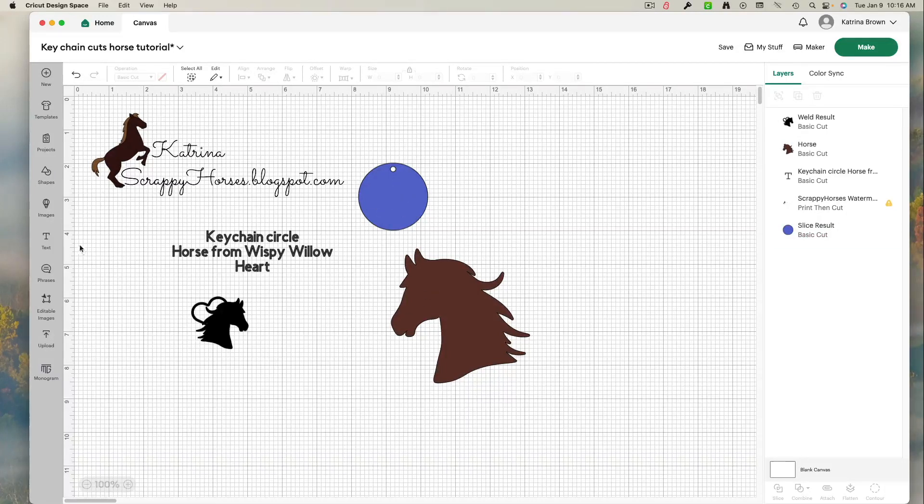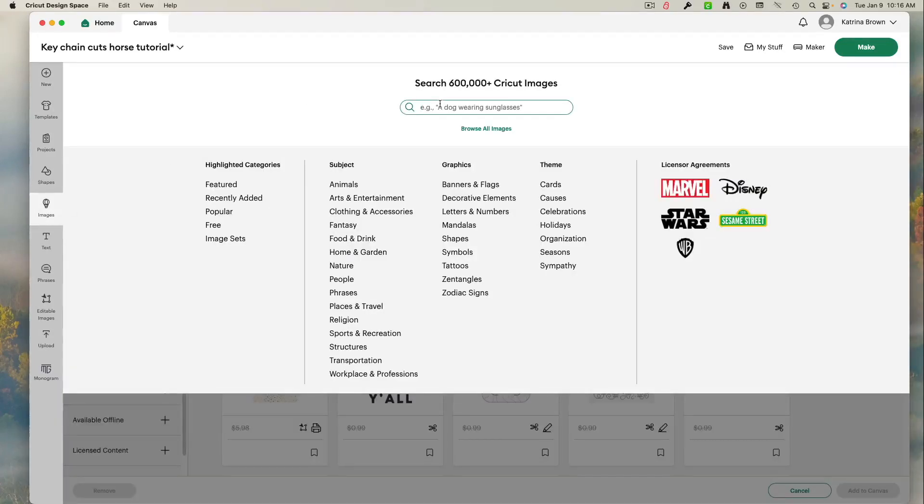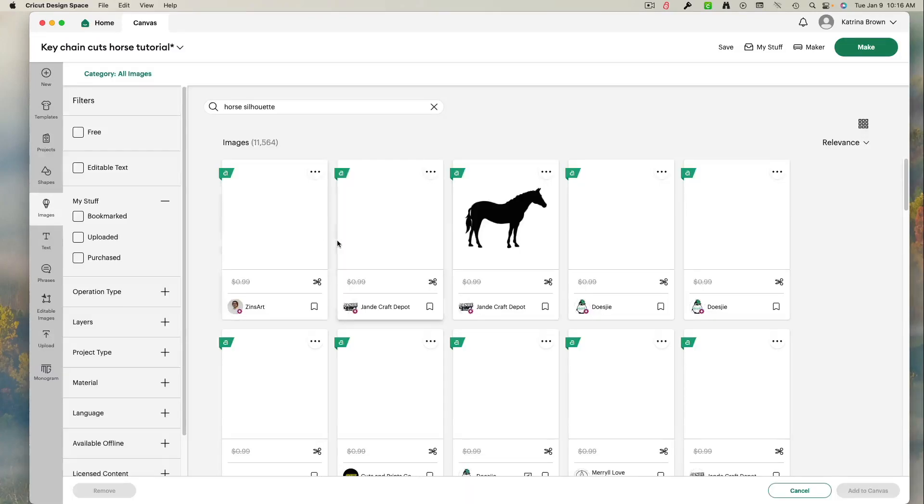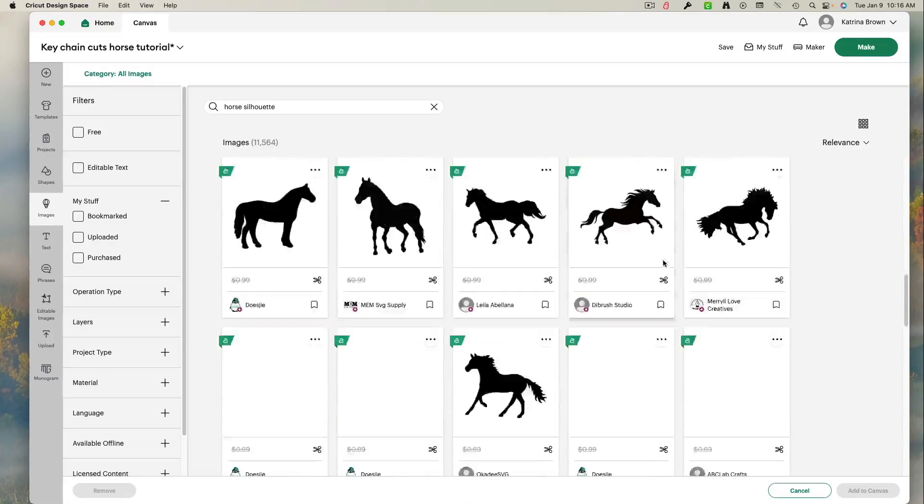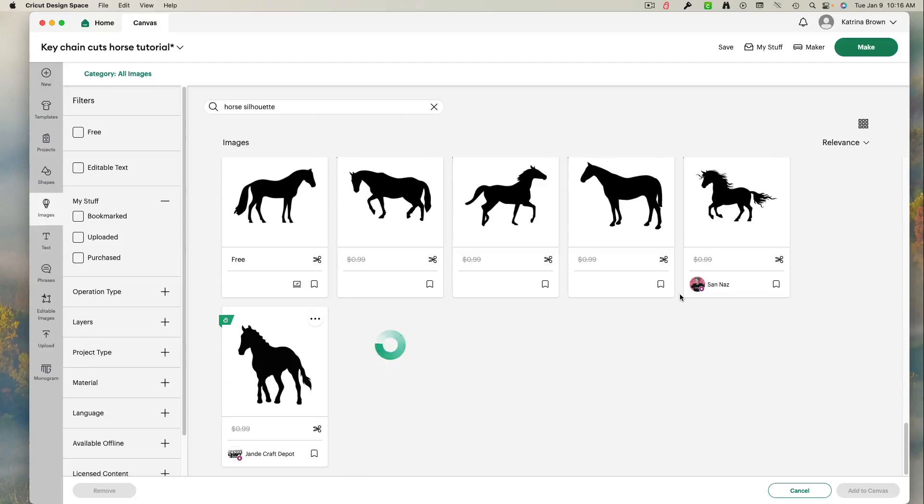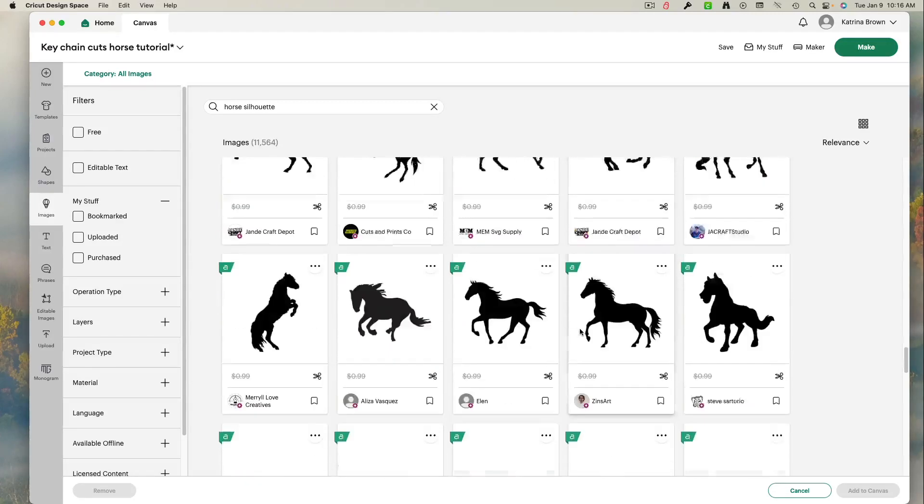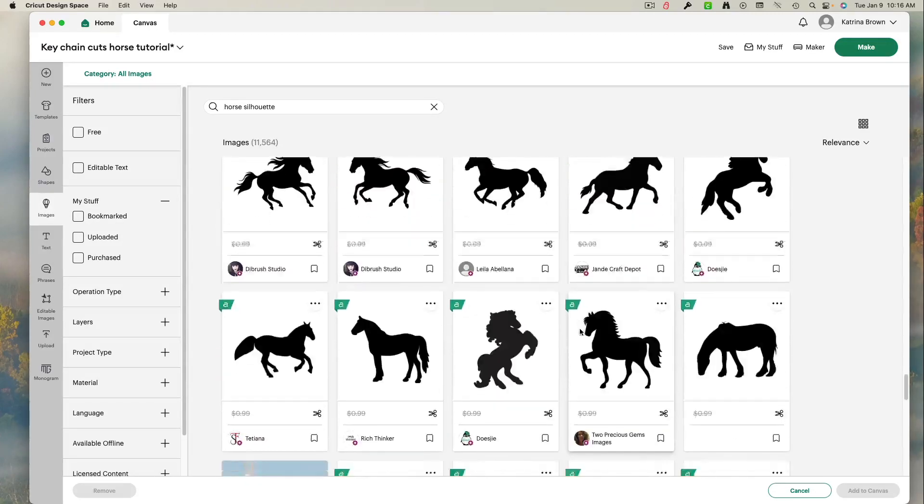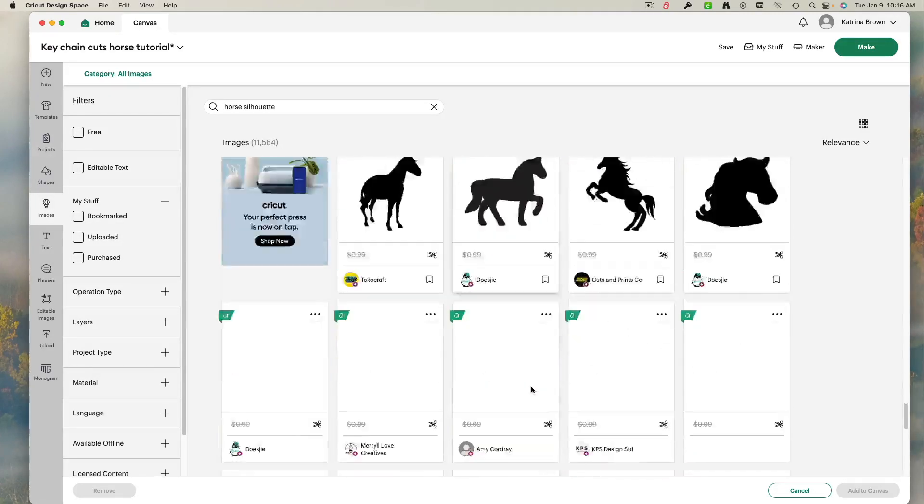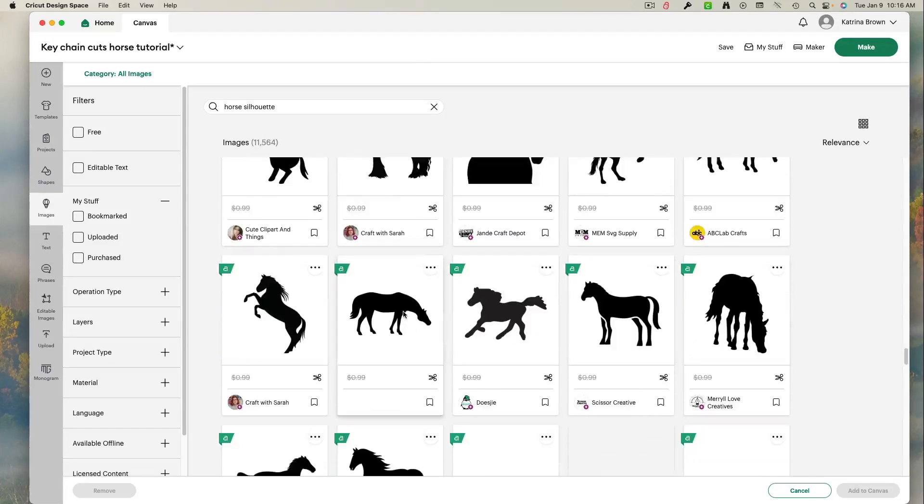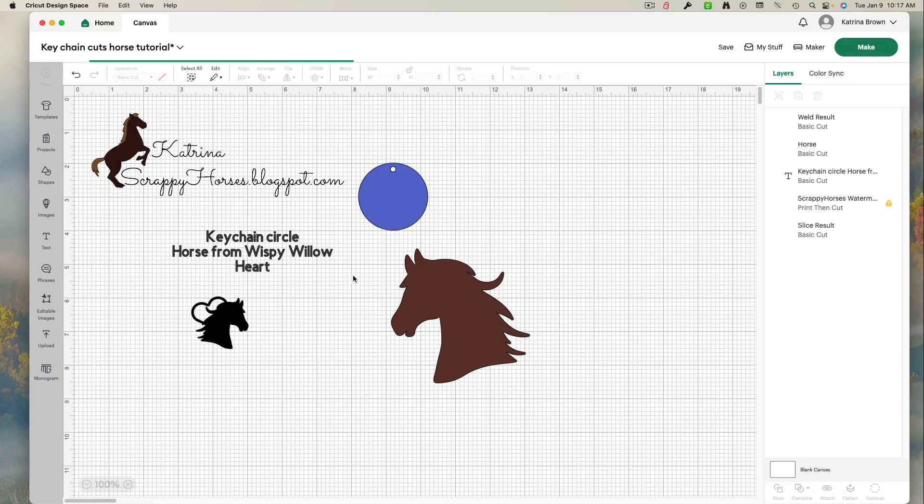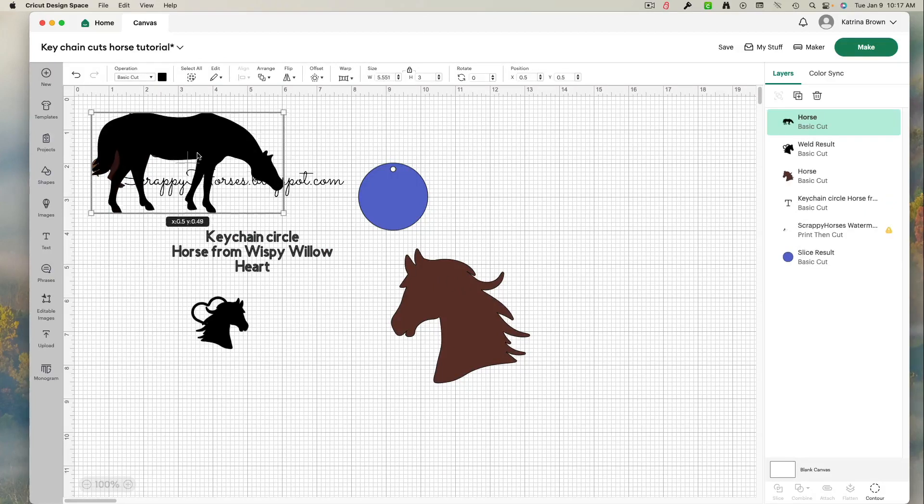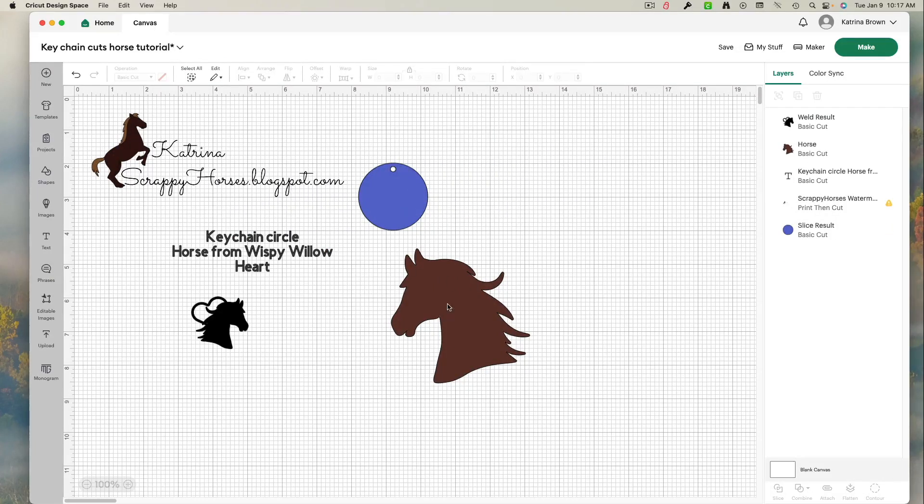Then I went in over here to images, left clicked, typed in horse silhouette. And as you can see several different silhouettes are going to come up. I chose the silhouette I wanted. I clicked it. I'll just choose this. So I click it. I say add to canvas and it comes in. So this is the one I actually chose.